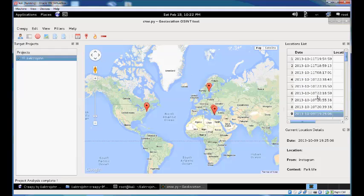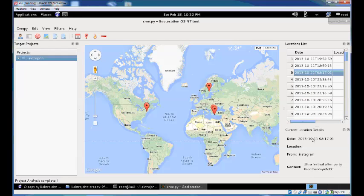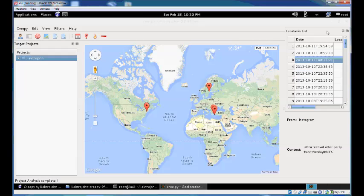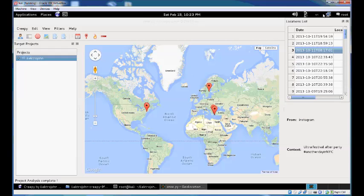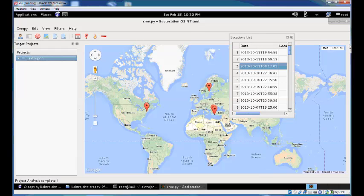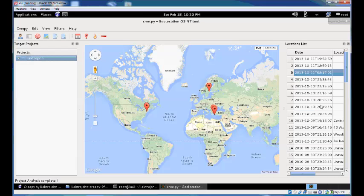You can see the date and location name if available. Some show unavailable as a location name, some have a location name, and some are empty. For each location in the list, when you click on it you get current location details at the bottom: the date, the plugin it was retrieved from, and context which can be the tweet text, Instagram caption, or Flickr image title.